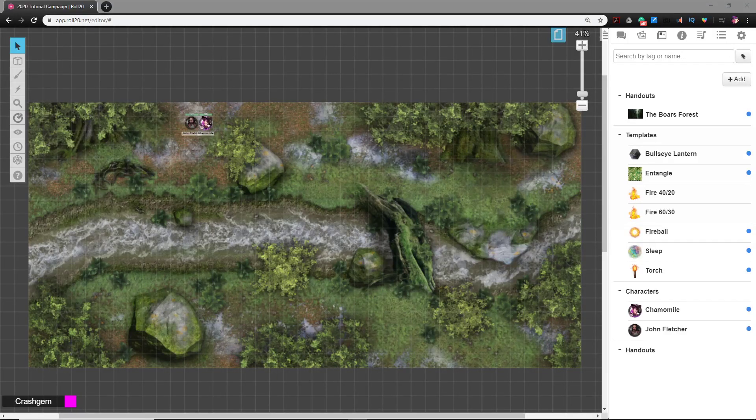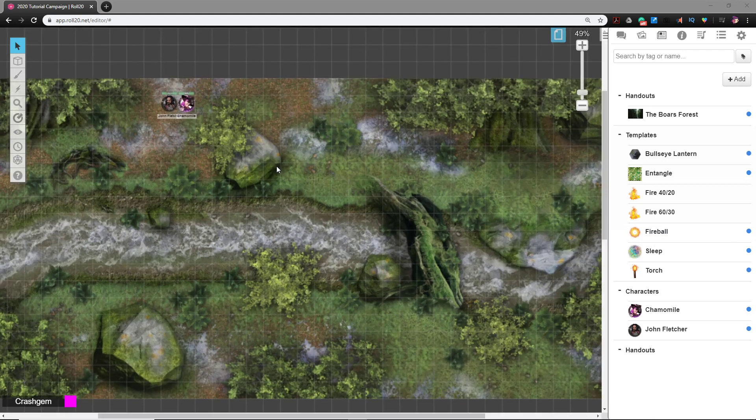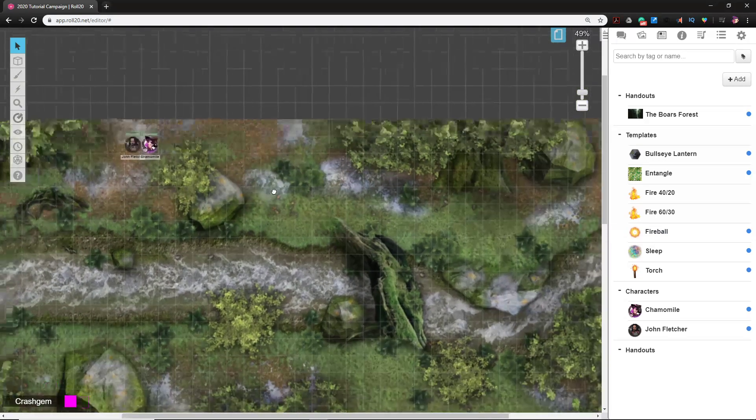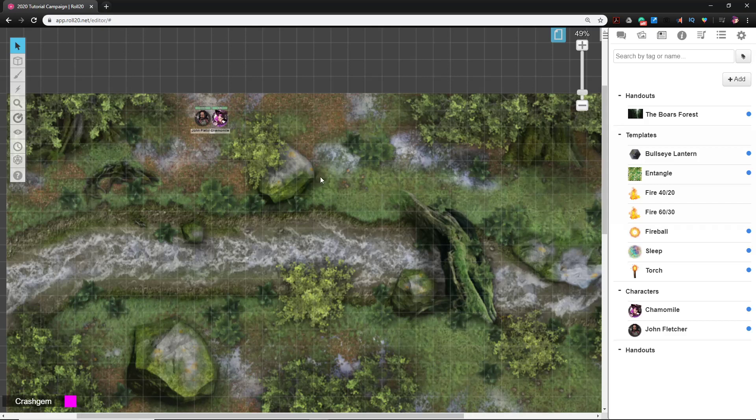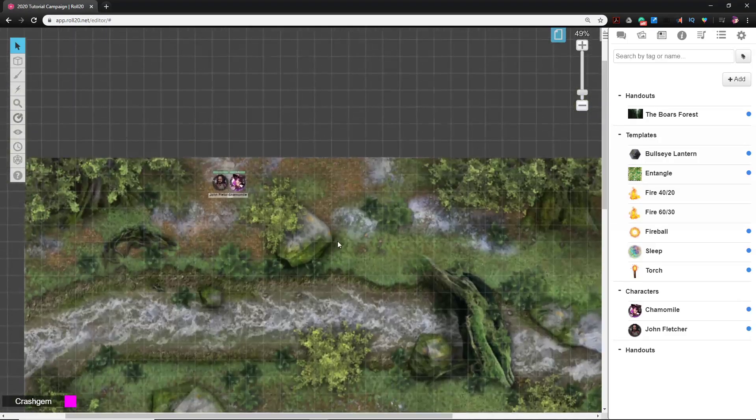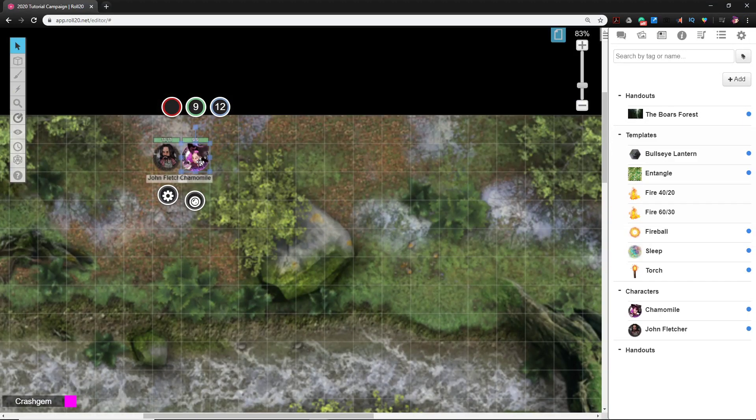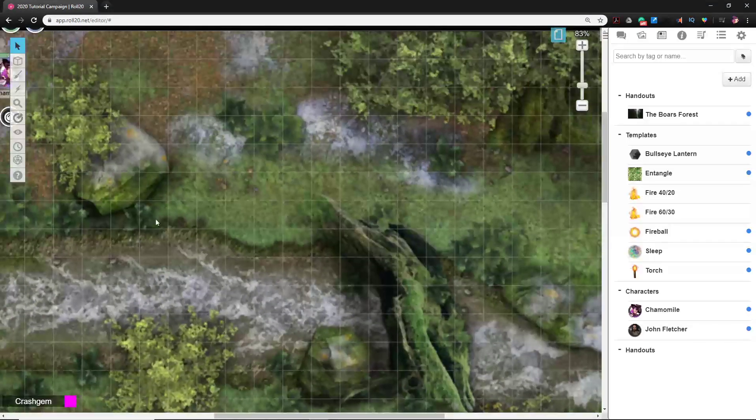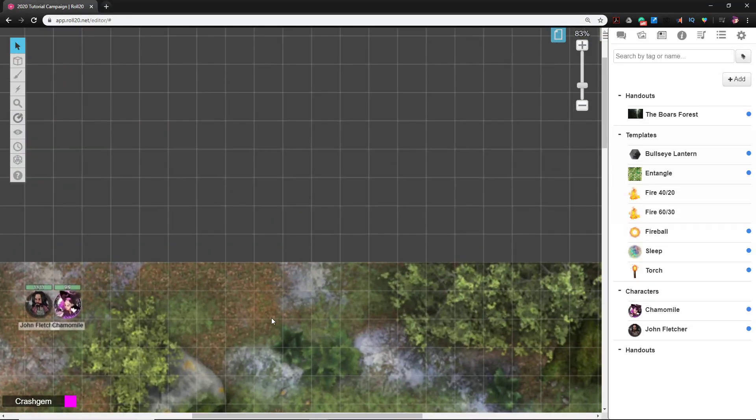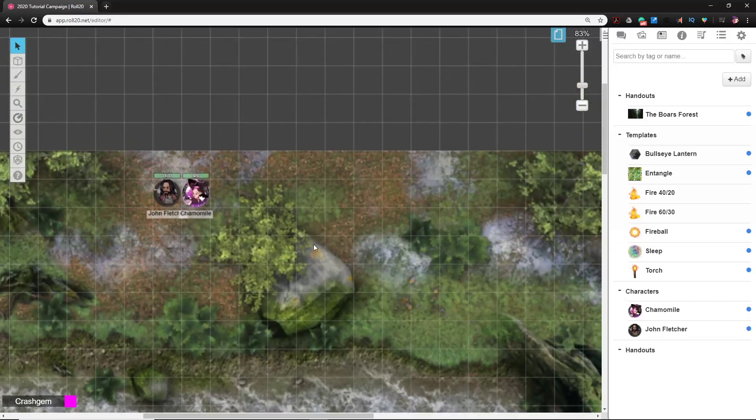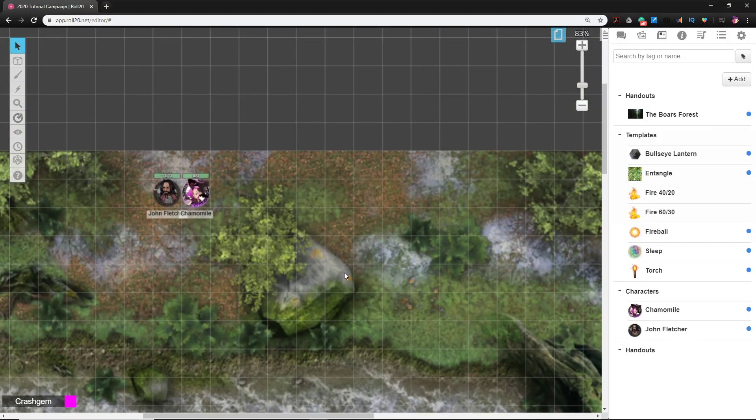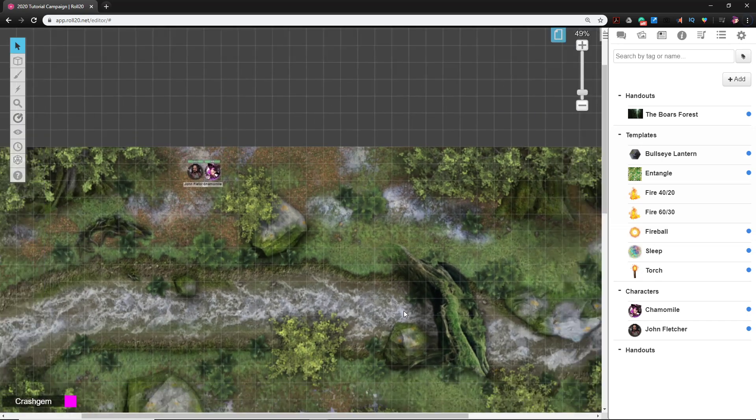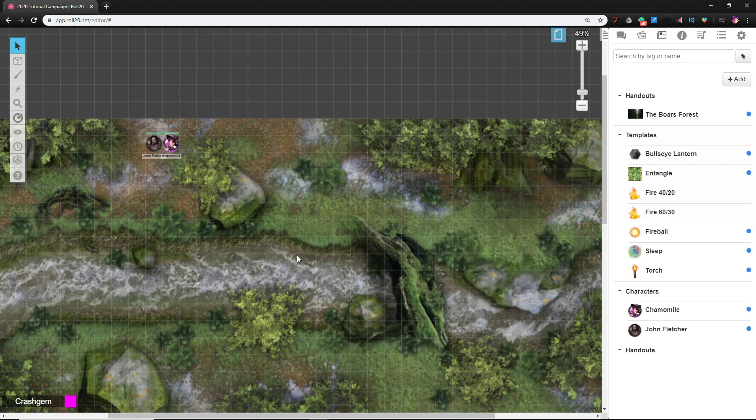Continuing our series on learning Roll20 and setting up an adventure. In the last video, we imported a forest battle map on the map layer with a grid overlay, ensured we were happy with the scale, and added secret dynamic lighting areas. This gives us a place to put monsters and assets that the players can't see, and introduced us to dynamic lighting.